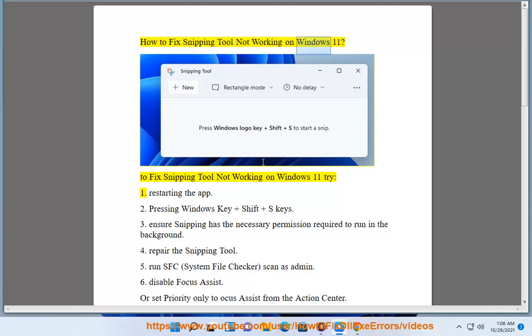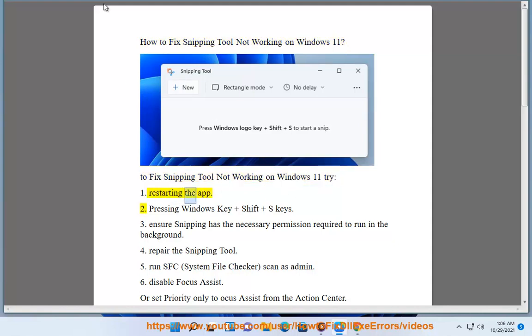How to fix Snipping Tool not working on Windows 11. To fix Snipping Tool not working on Windows 11, try: Step 1, restarting the app.